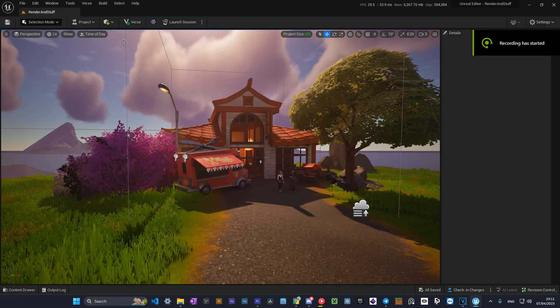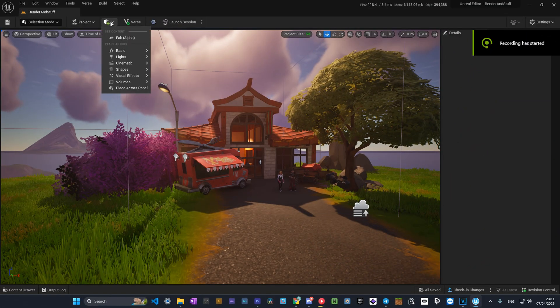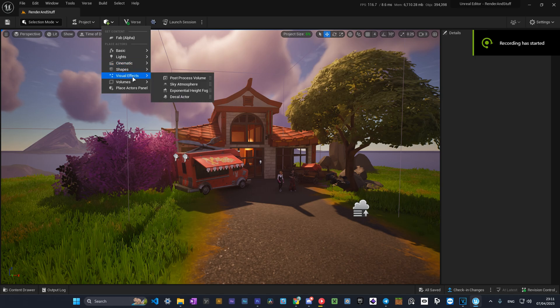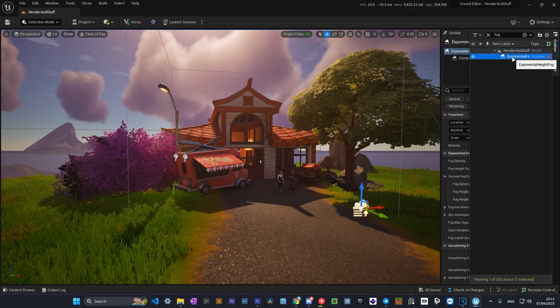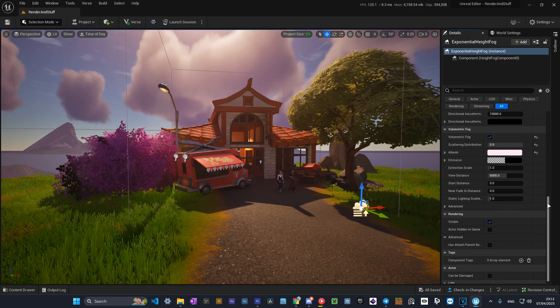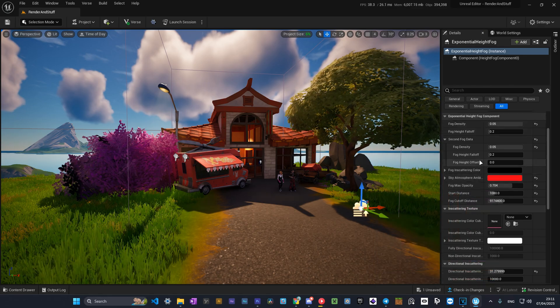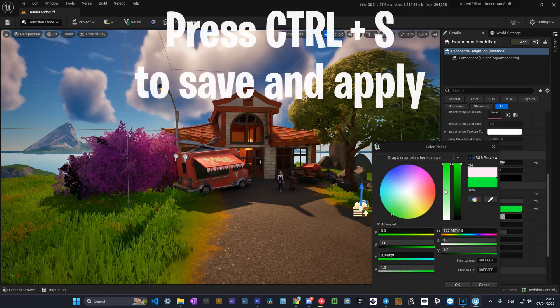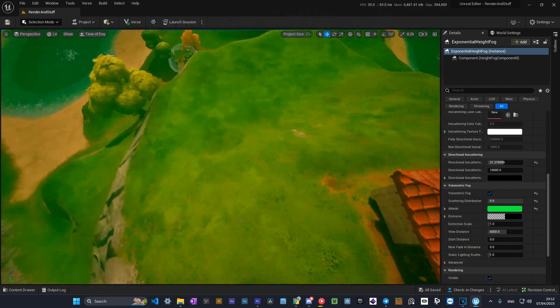Another helpful thing for renders is fog. To add fog you need to go here in the visual effects tab and select exponential height fog. I've already added one and it has a lot of settings. You can configure density, sky atmosphere, colors and much more.